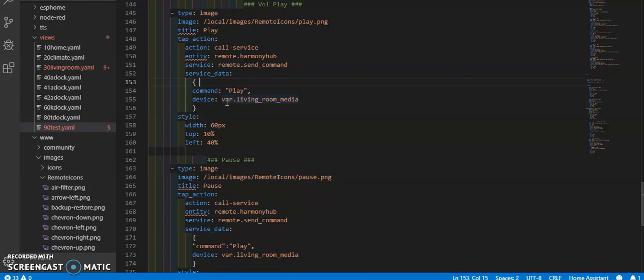This will allow me to just make one set of buttons and then have that device number switch out depending on the variable that's set.